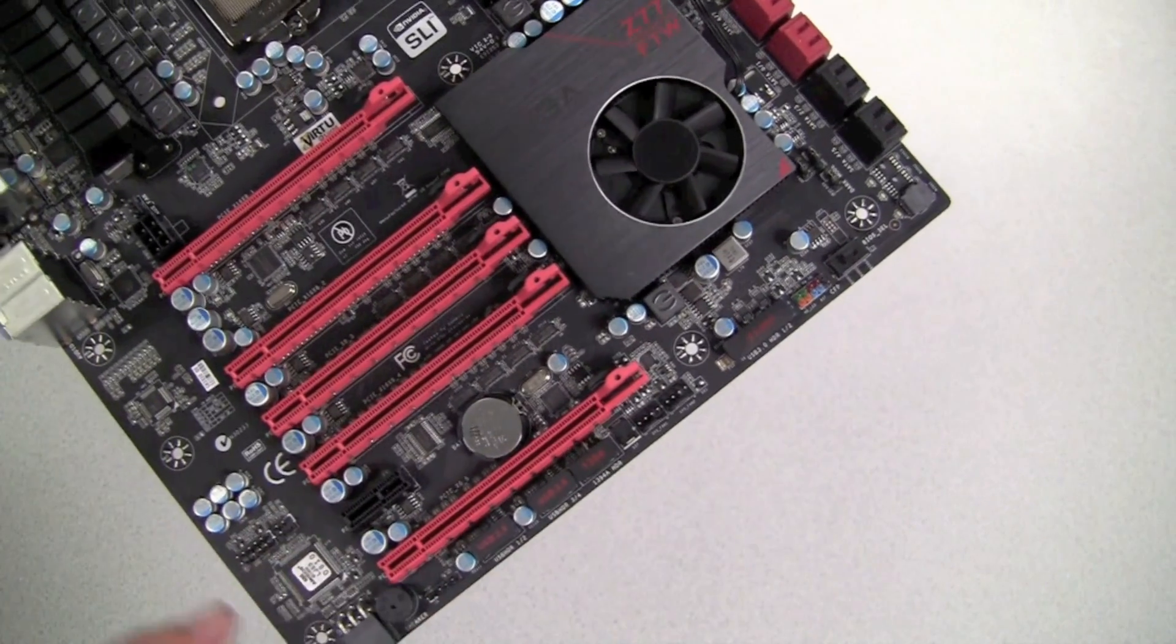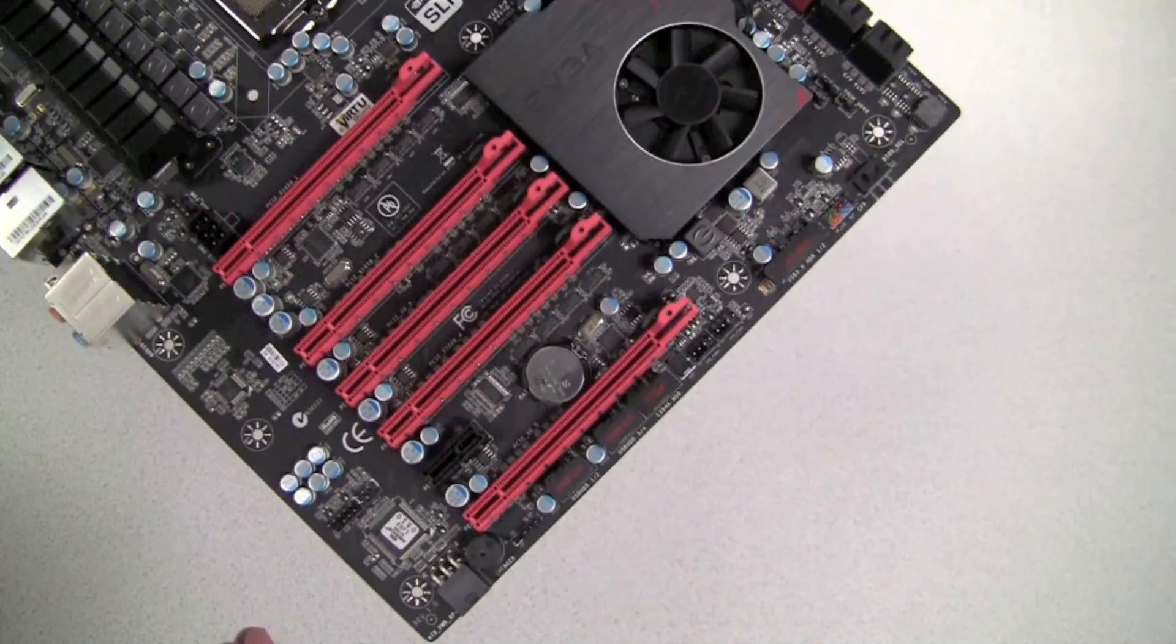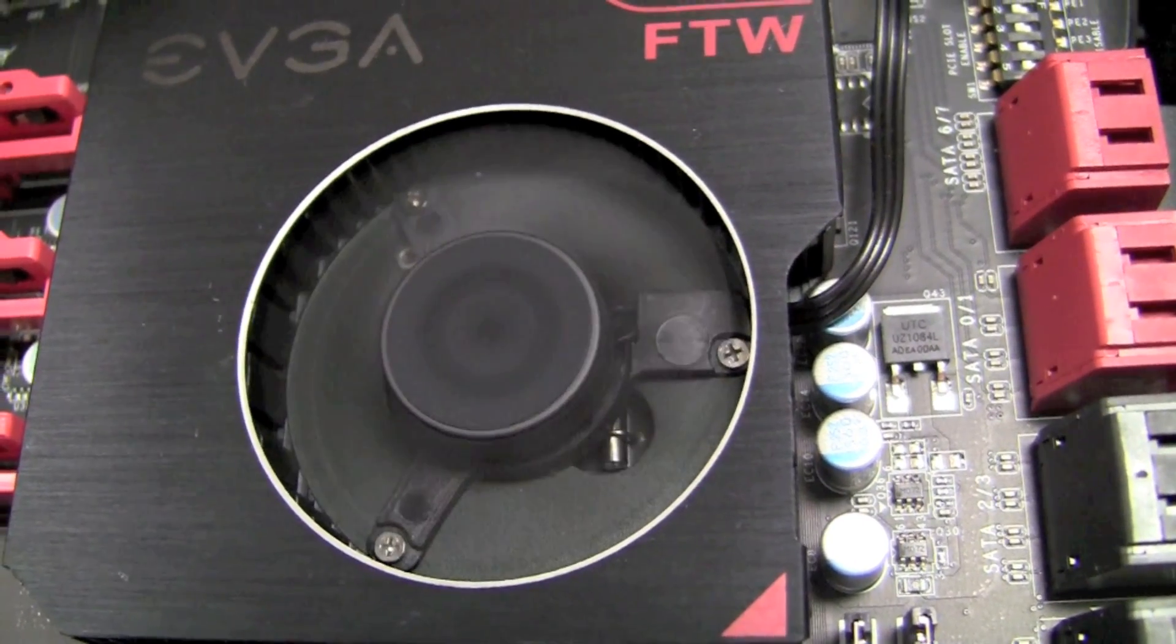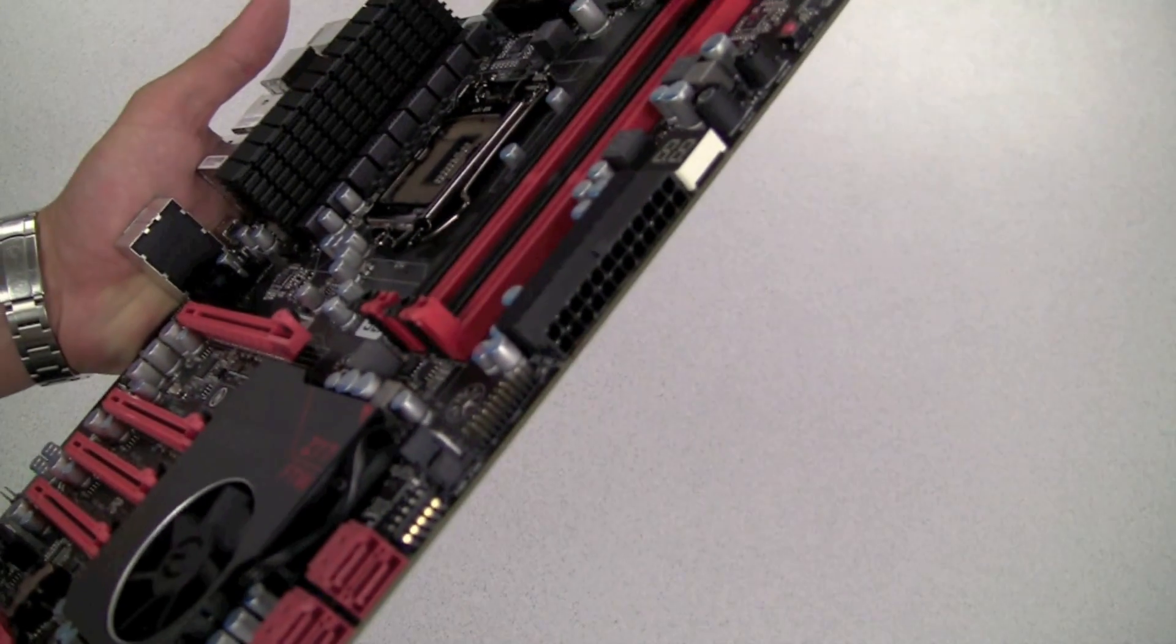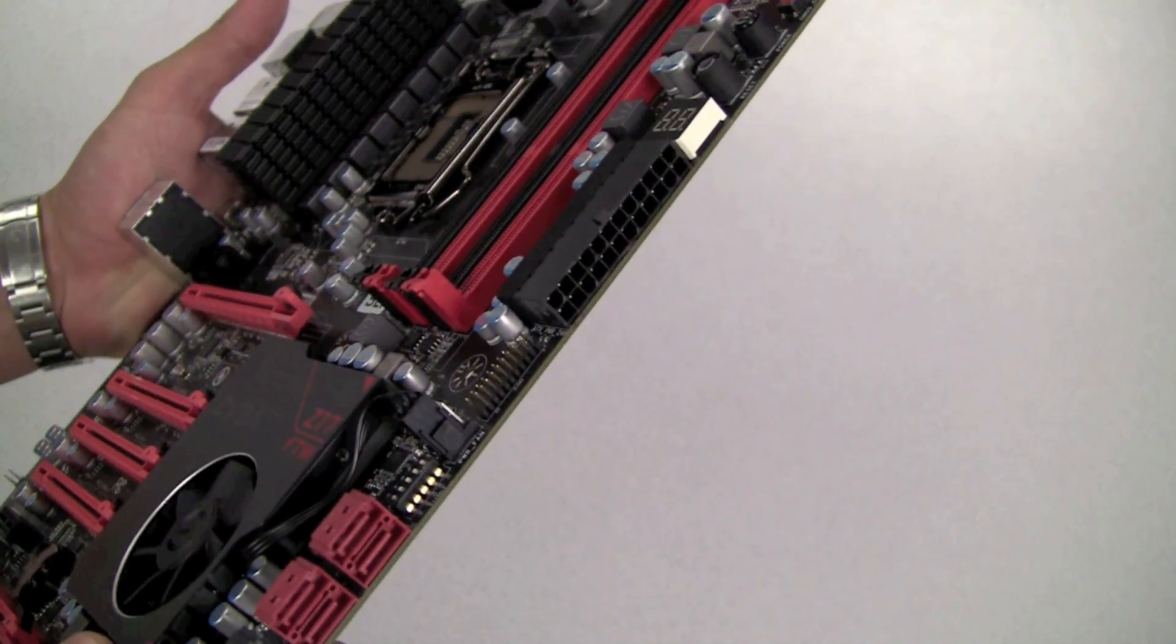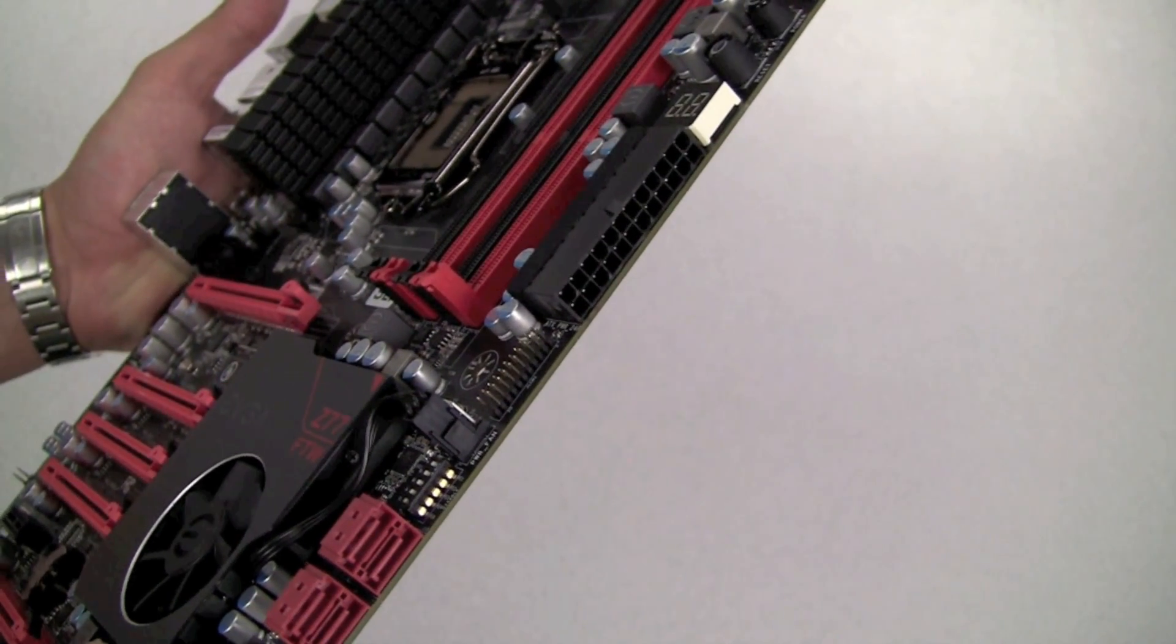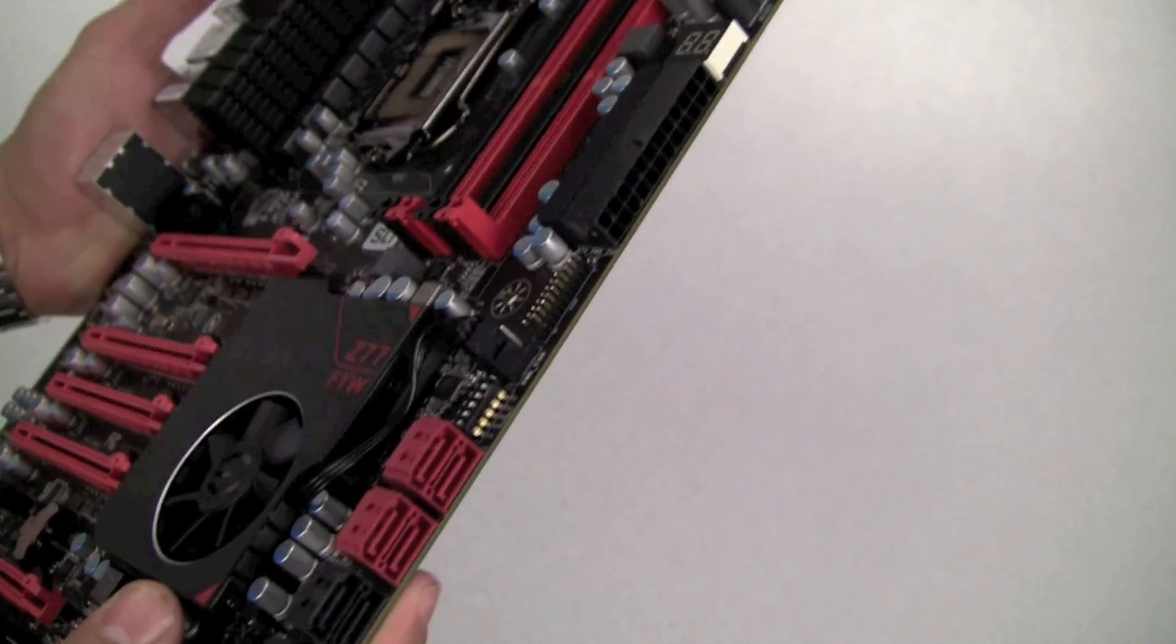I also want to note that while this motherboard has a fan on the PCH, it spins at a relatively low RPM and is extremely quiet. This motherboard also has eight internal SATA ports, four of which are SATA 6G and two of those are native to the Z77 chipset.